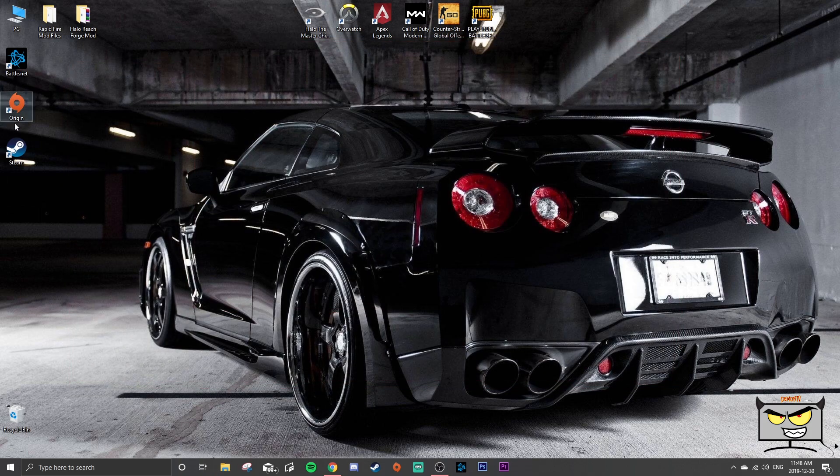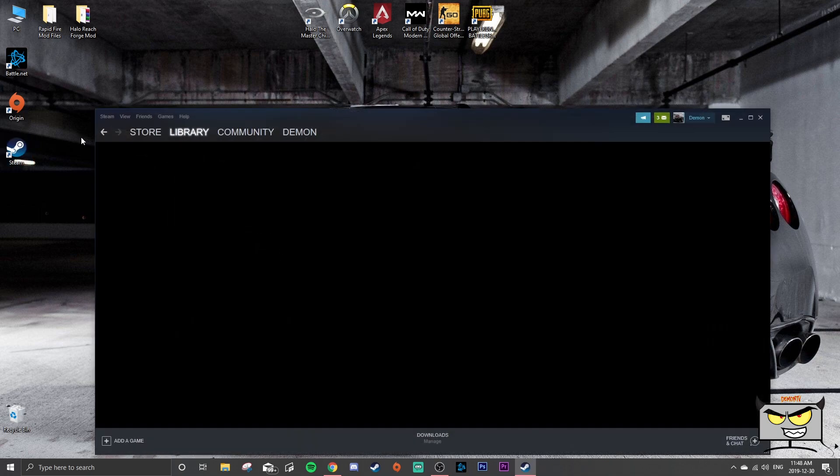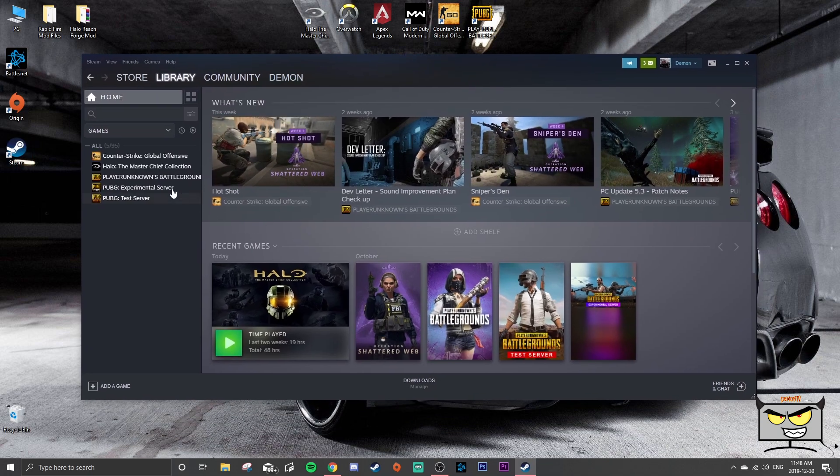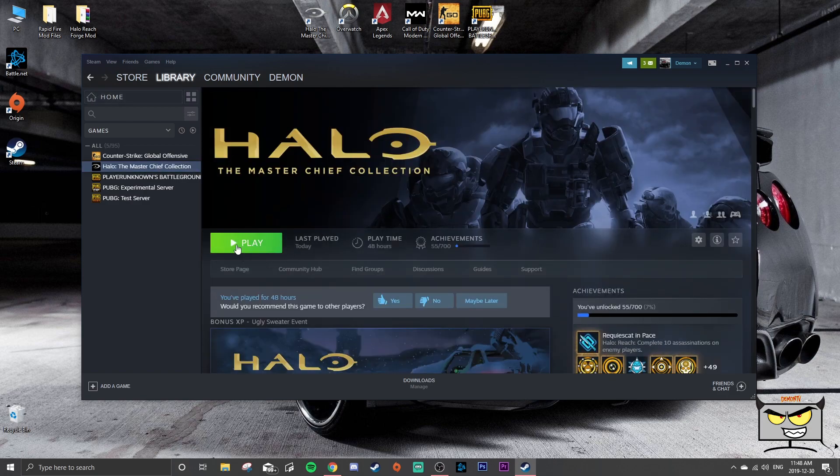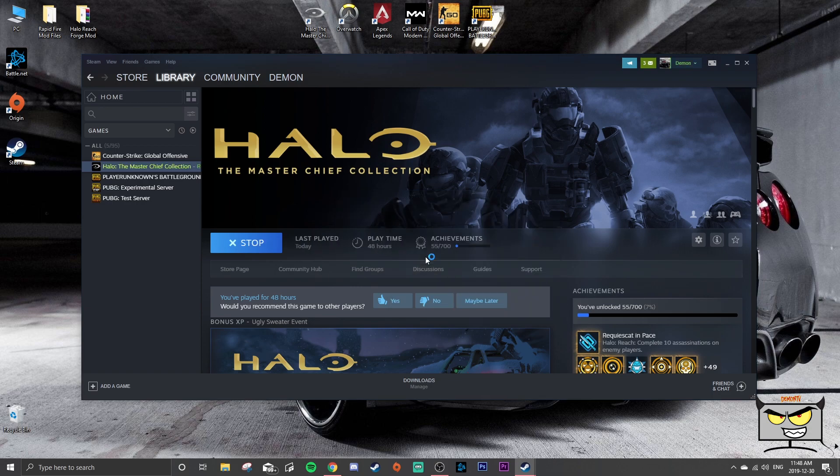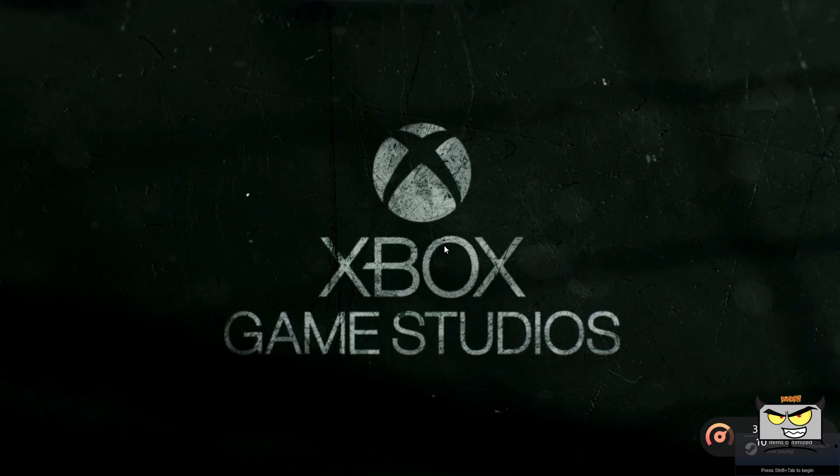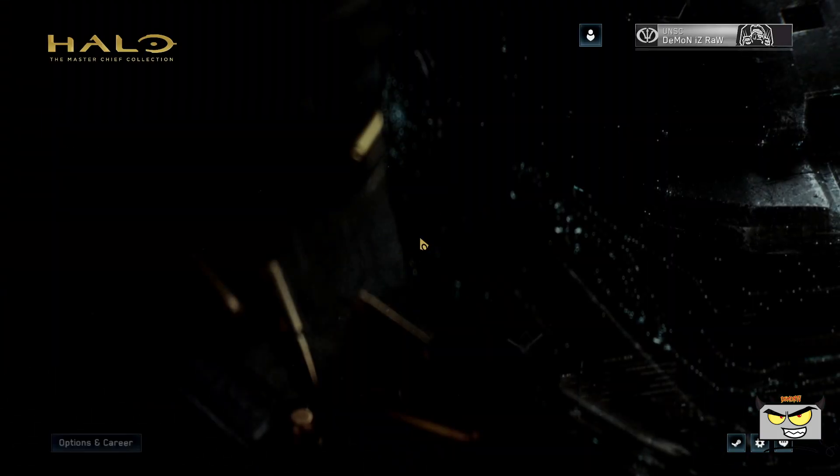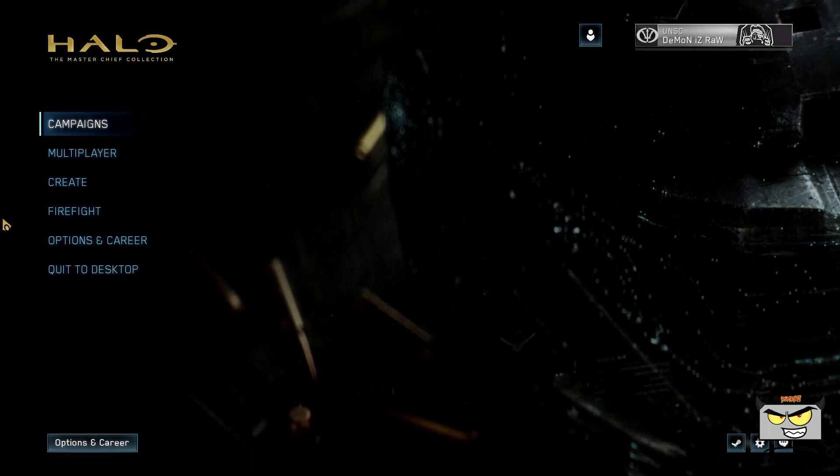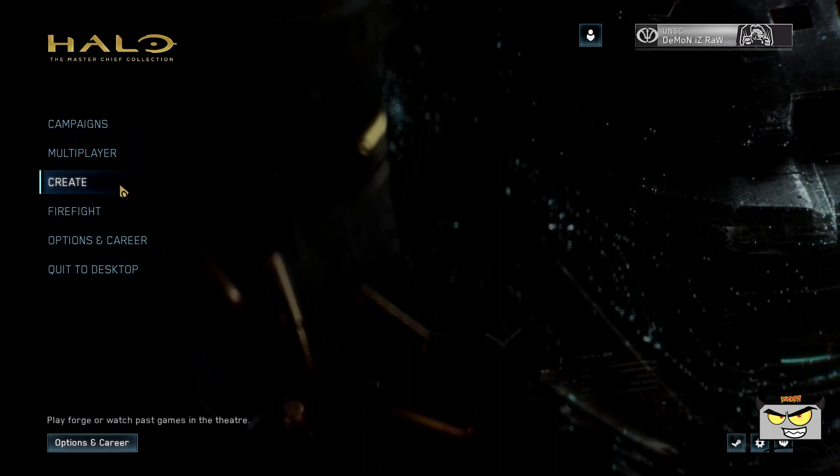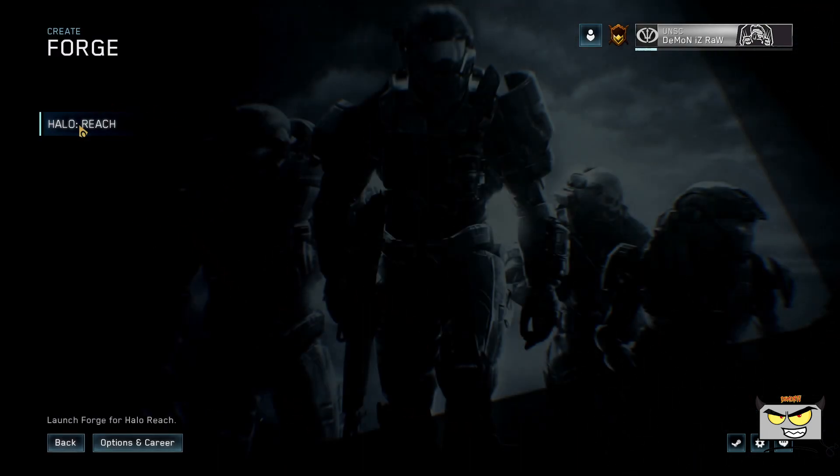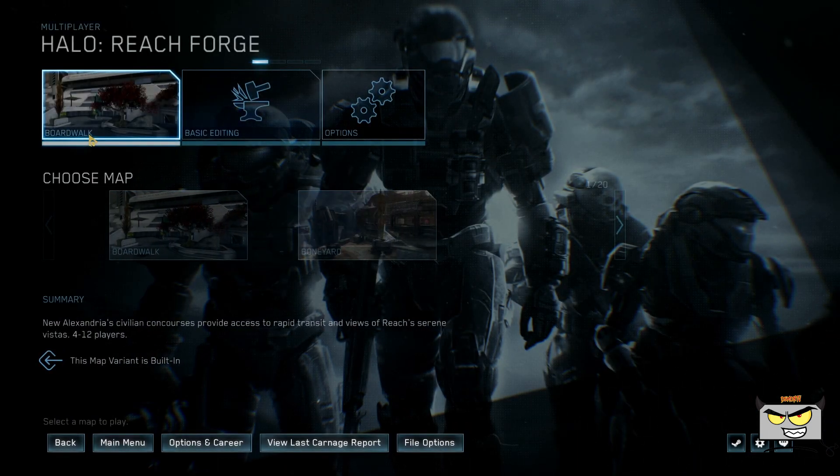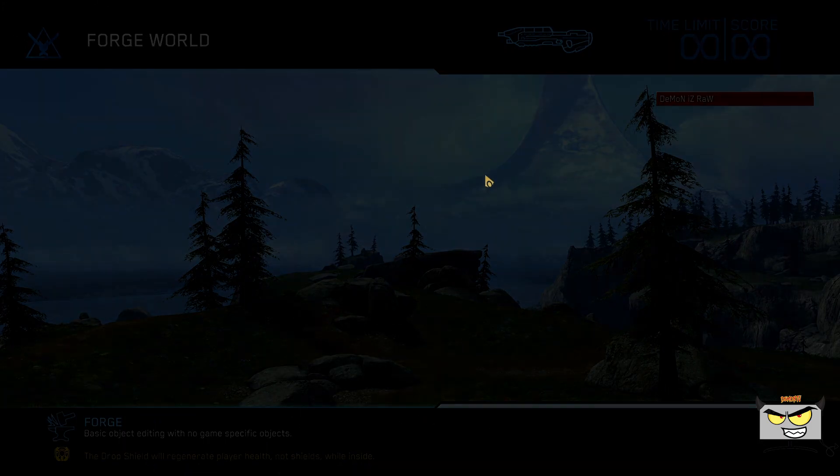Then you're going to open up Steam. Don't open up Master Chief Collection directly, open up Steam and click Play. And you're going to want to enter the second one, so Play Halo MCC anti-cheat disabled mods unlimited. I don't think you can get banned for this but I would just recommend, you know, playing it with the mods enabled just so that you're safe. See, and now you have Create under your Halo Reach lobby menu, yeah. I'm recording this in one take so give me a break here guys. So we're going to open up Forge World.